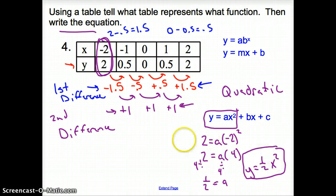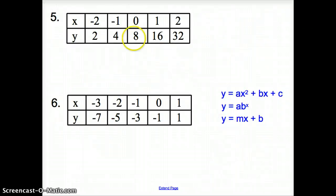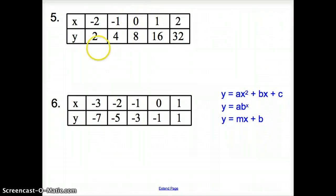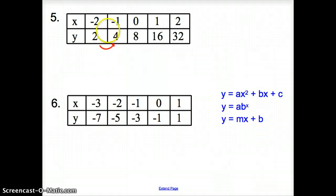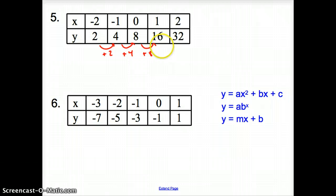Could you check this? Absolutely — you could use another point like negative 1 and plug it in to see if it gives you positive 0.5. Let's try some more. With number 5, the first thing I'm going to do is check the successive differences. From 2 to 4, I add 2. From 4 to 8, I add 4. From 8 to 16, I add 8. From 16 to 32, I add 16.